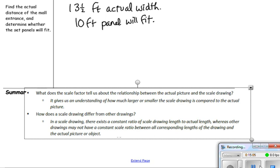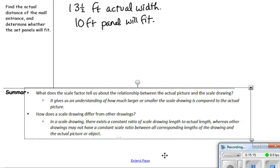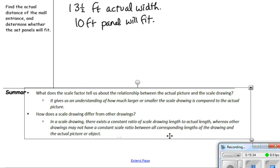In this lesson you have learned that the scale factor tells us about the relationship between the actual picture and the scale drawing — it gives us an understanding of how much larger or smaller the scale drawing is compared to the actual picture. In a scale drawing there exists a constant ratio of scale drawing length to actual length, whereas other drawings may not have a constant scale ratio between all corresponding lengths of the drawing and the actual object.